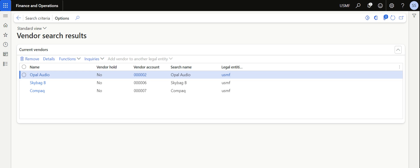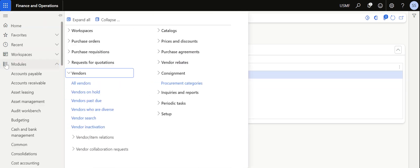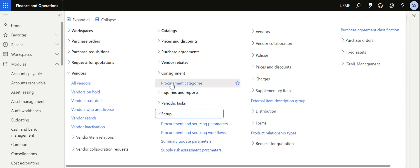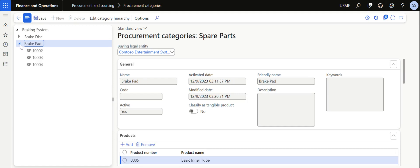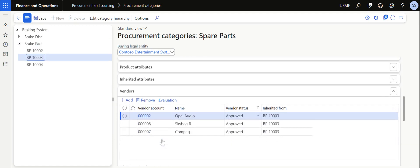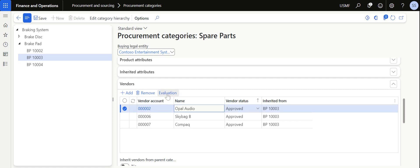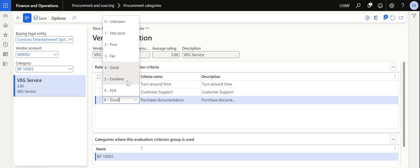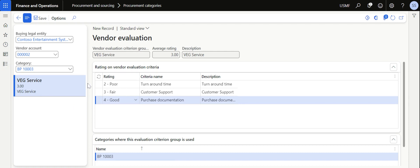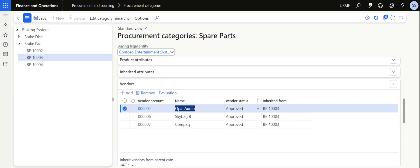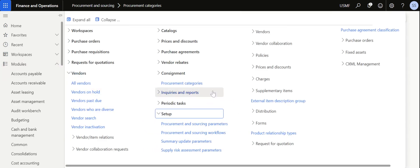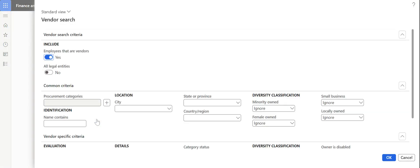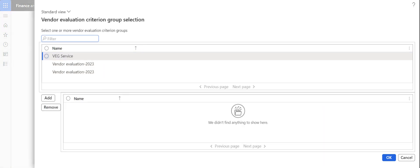That covers the vendor evaluation process. However, there are some disadvantages. First, vendor evaluation scores must be updated manually in the procurement categories — they are not linked to transactions based on physical receipt date or purchase order confirmation date. The ratings are purely subjective: one purchasing manager may rate a vendor as excellent for purchase documentation while another rates them as poor. Additionally, there is no front-end screen to compare between multiple vendors — the vendor search is the only option, and it does not allow direct comparison between multiple vendors or vendor groups.